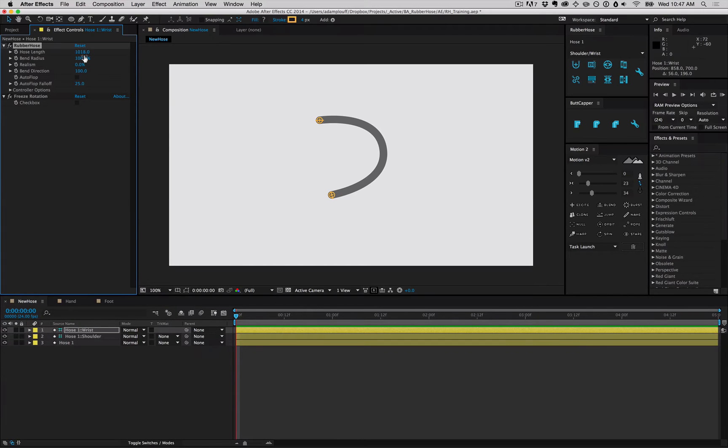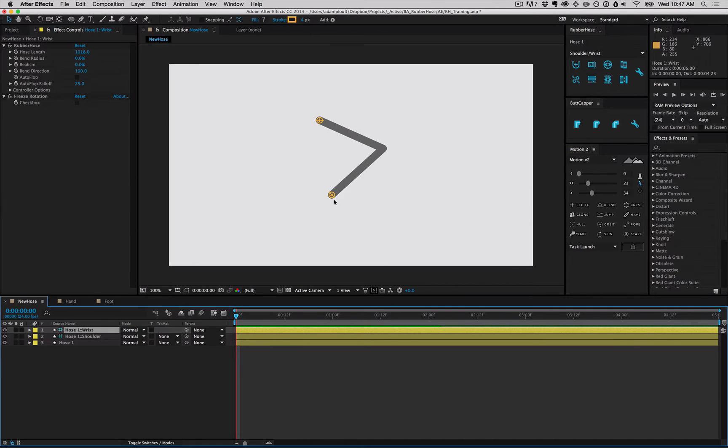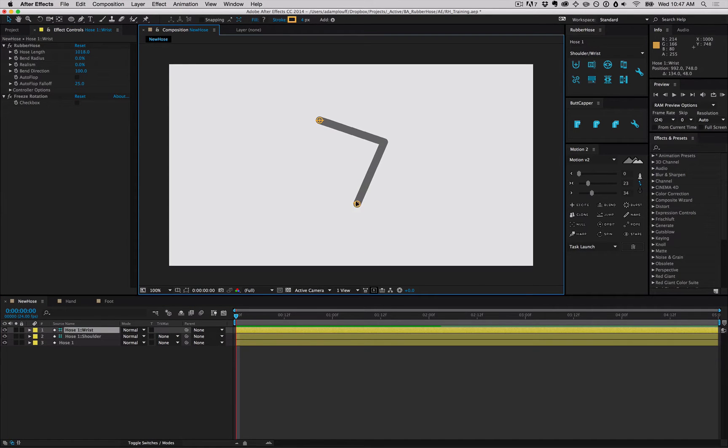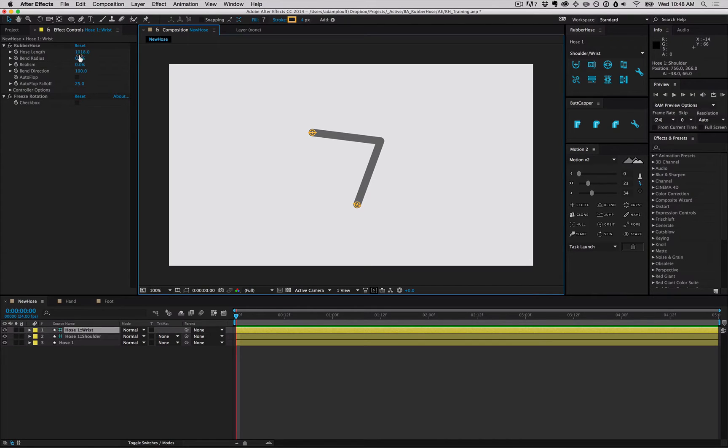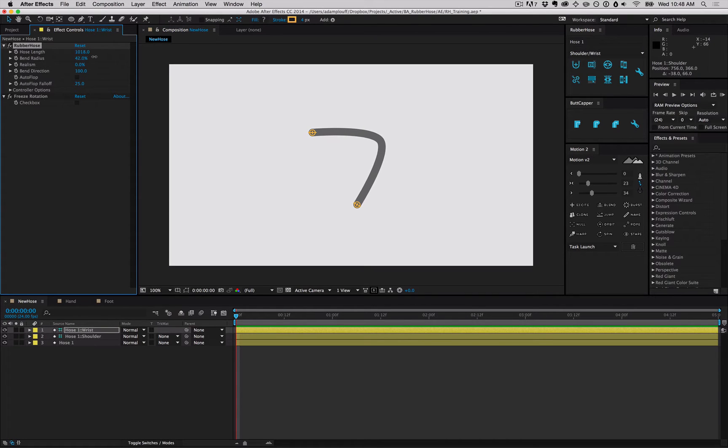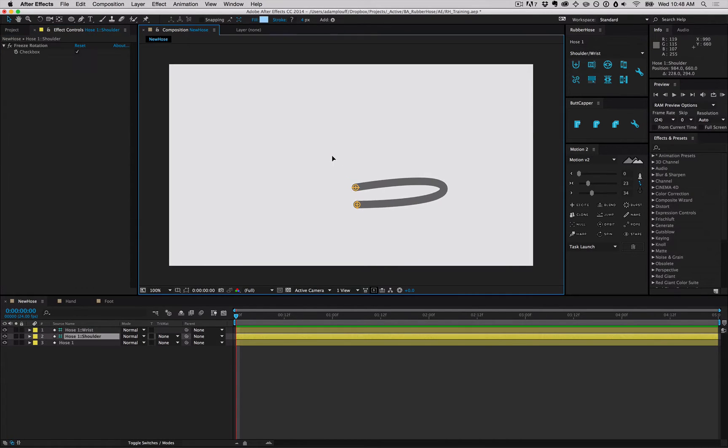The hose's bend radius is customized by you. It can be as round as you want or as sharp as you want, and the interaction is still the same. You can move things around and it'll bend accordingly. You can even dial it into something custom in between sharp and round.